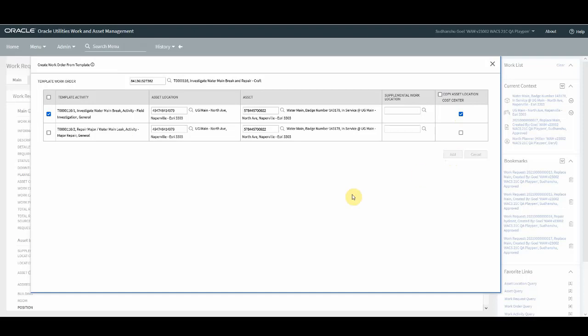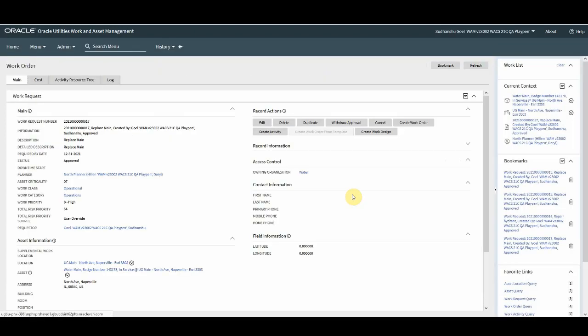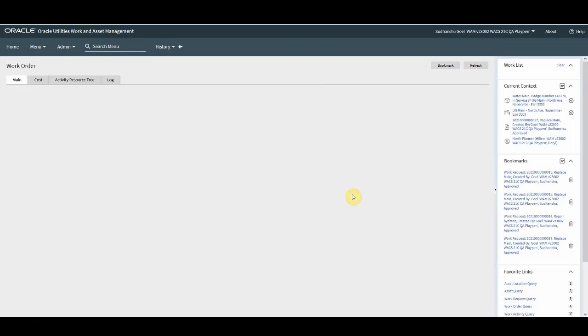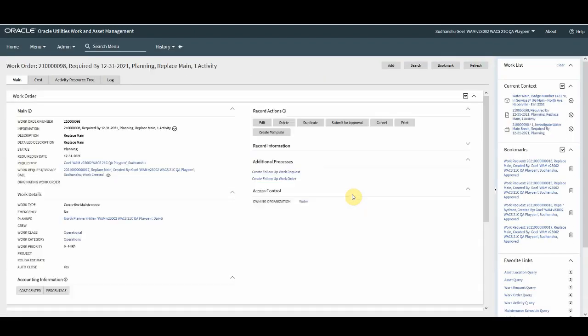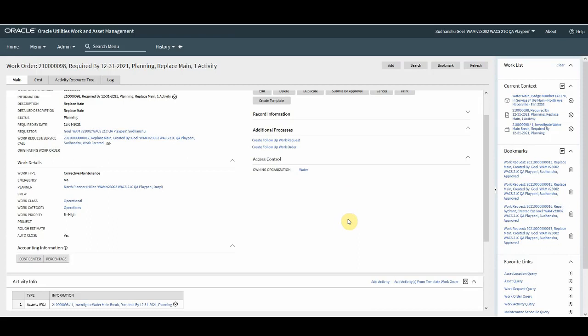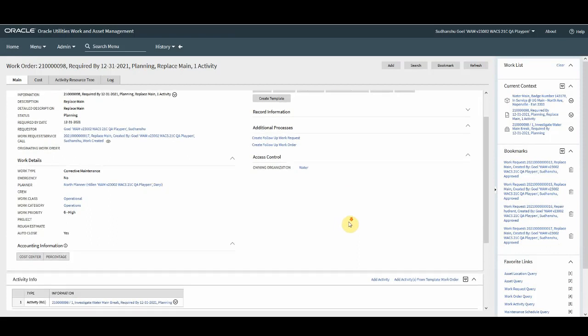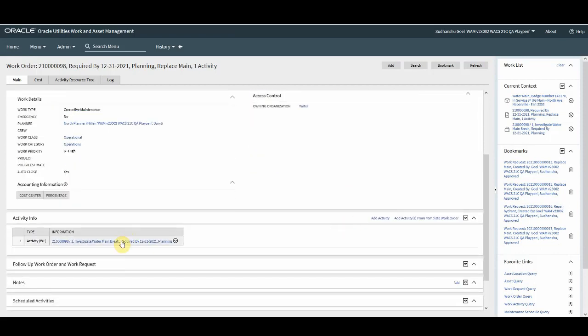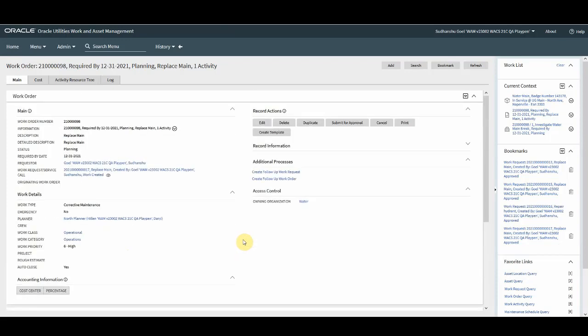So what happens is in the background system creates the work order and the activity using the template work order. The work order got created and one activity got created since we selected the one activity to be created. So this concludes the demo.